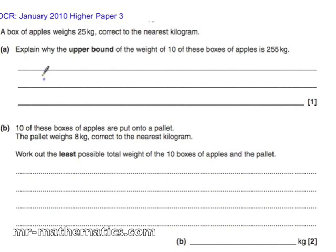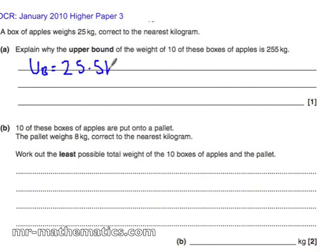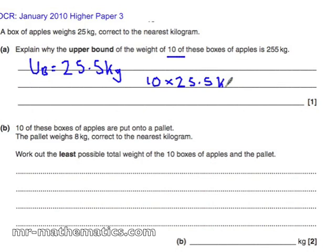A box of apples weighs 25 kilograms and you've got 10 of them. The upper bound will be 25.5, which is the maximum it could weigh — otherwise it would round to 26 kilograms. So 10 multiplied by 25.5 comes out as 255 kilograms, which explains why the upper bound is 255.